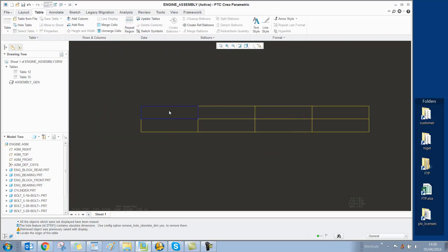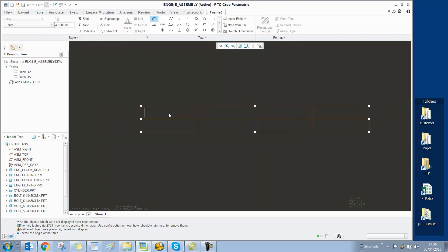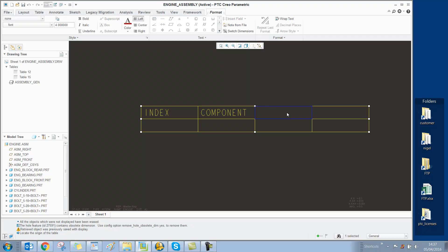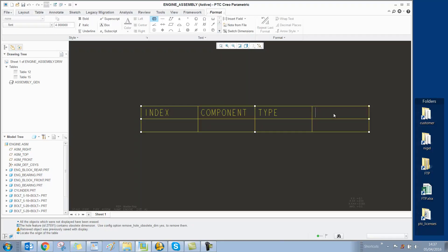In the top row, we'll add some descriptive text. We'll have Index, Component, Type, and Quantity.